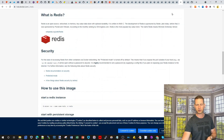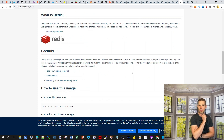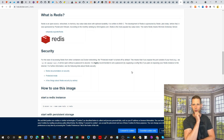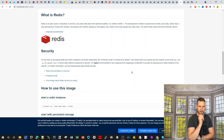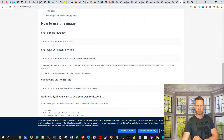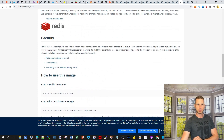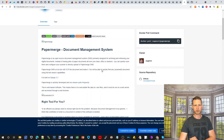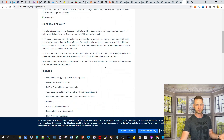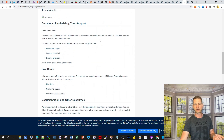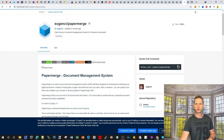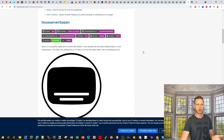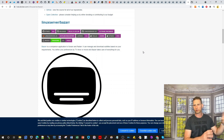Redis is an open source, in-memory key-value store with optional durability — apparently popular, though niche. Papermerge is another document management system that definitely has OCR and PDF support. Bazarr complements Sonarr and Radarr for subtitle management in your torrent setup.